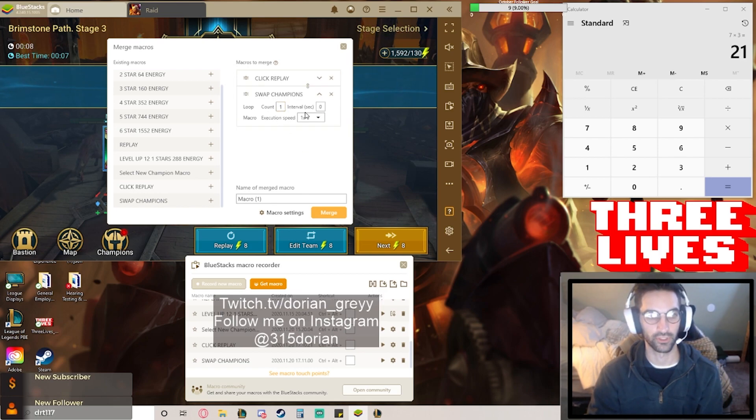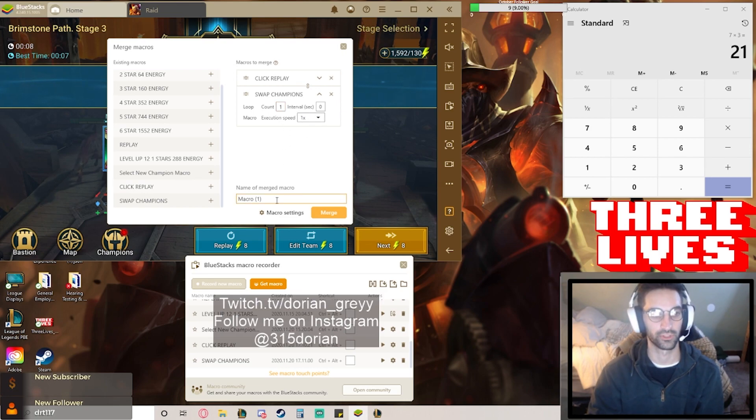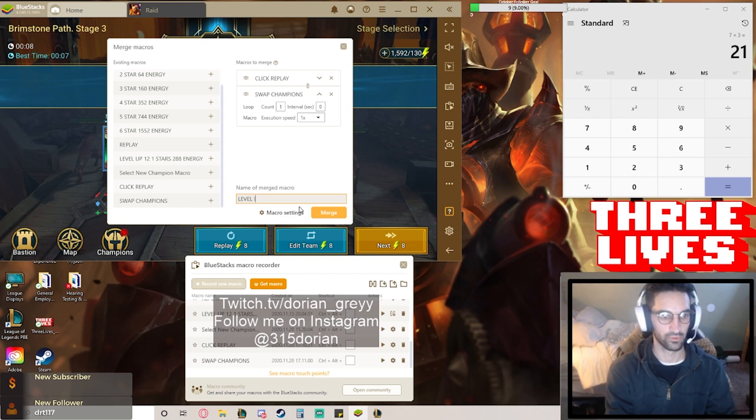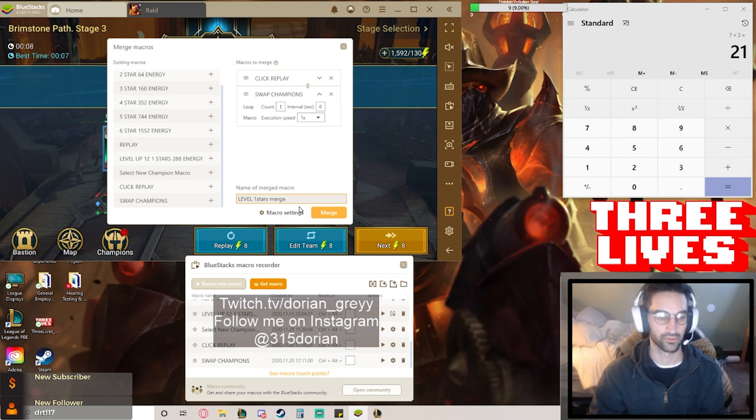Then once we jump into swapping the champions, there's really not anything you have to do there. You just wanted to run that macro to swap your champions. We're going to name this level one one stars merge. I got so many macro names.